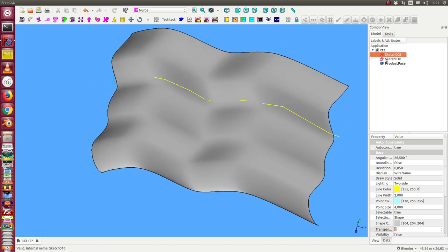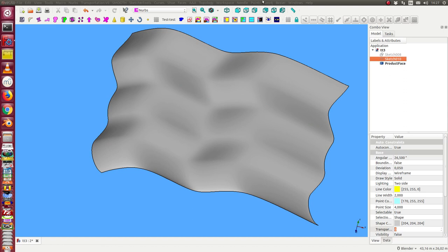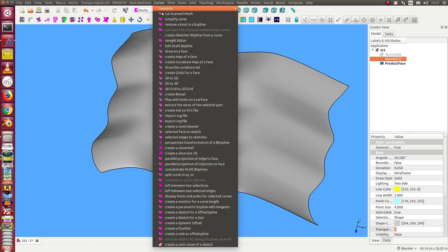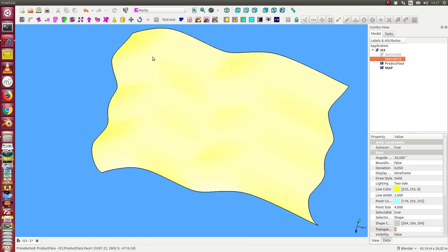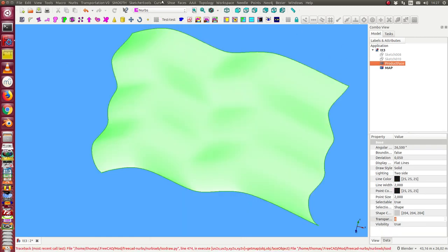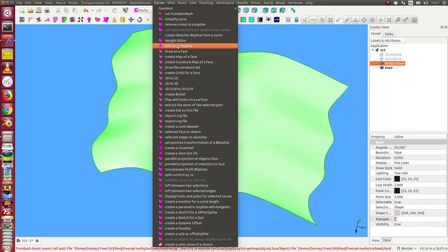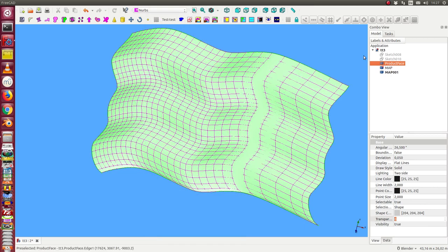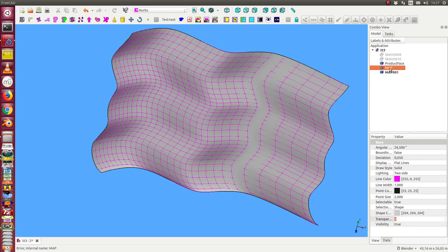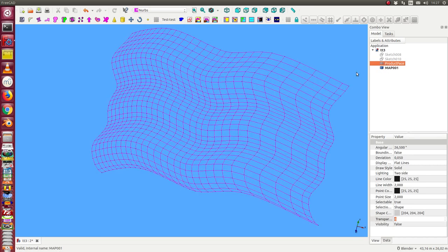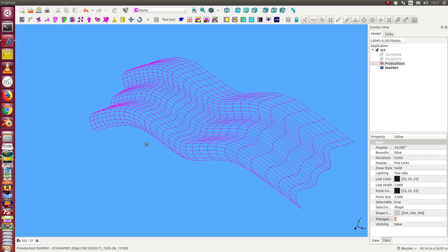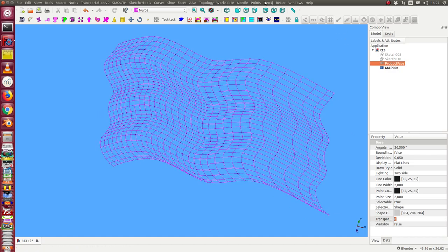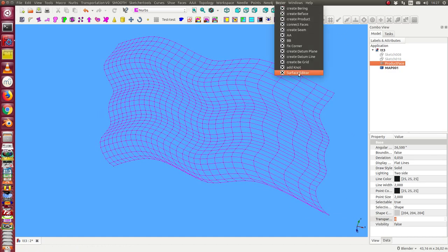And now I can change some details. Let's see the map of the face. So this is our surface, and now I start the editor.